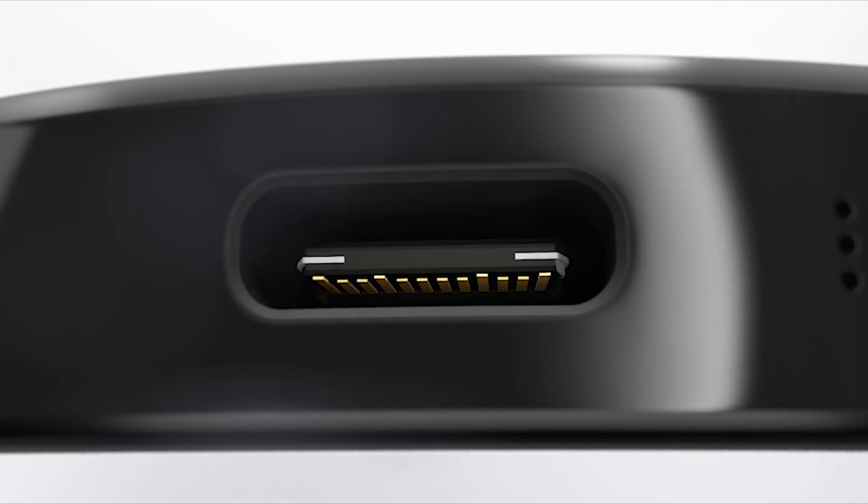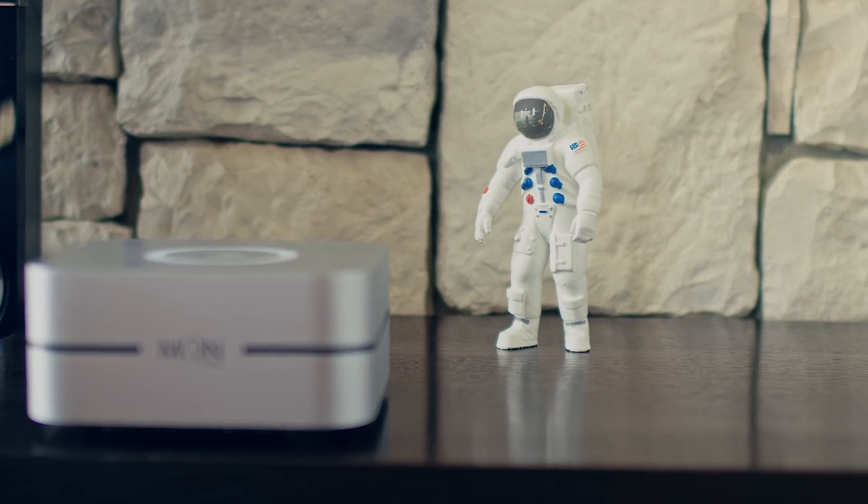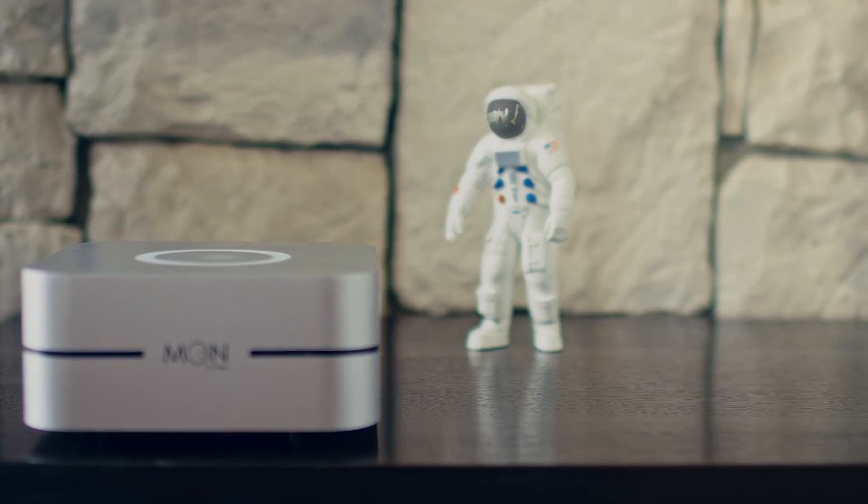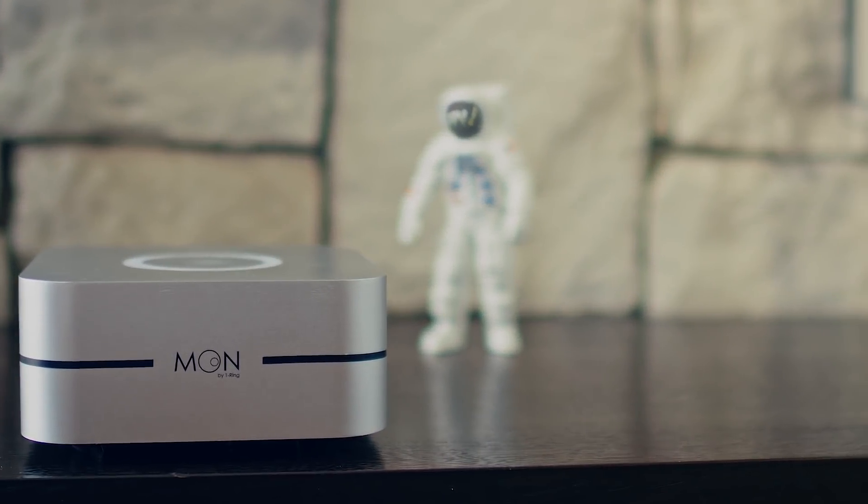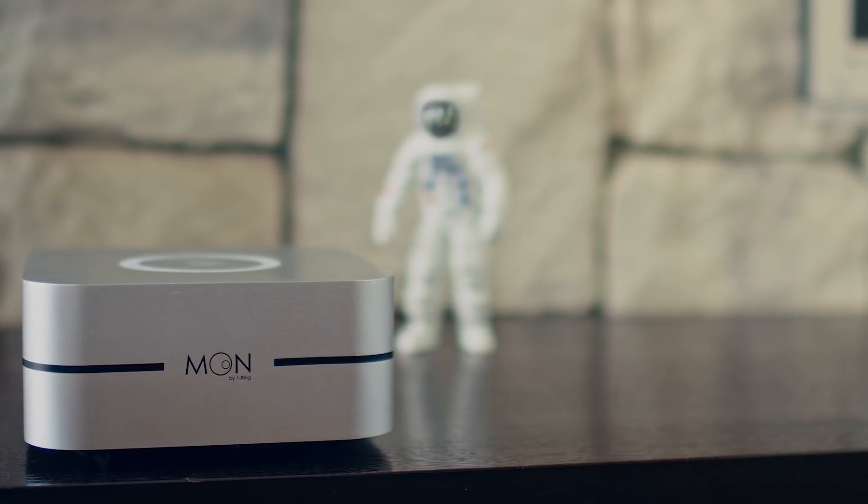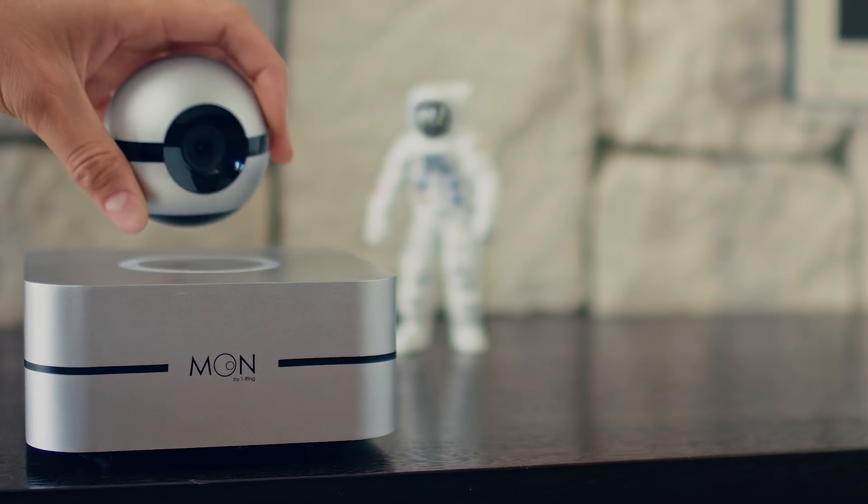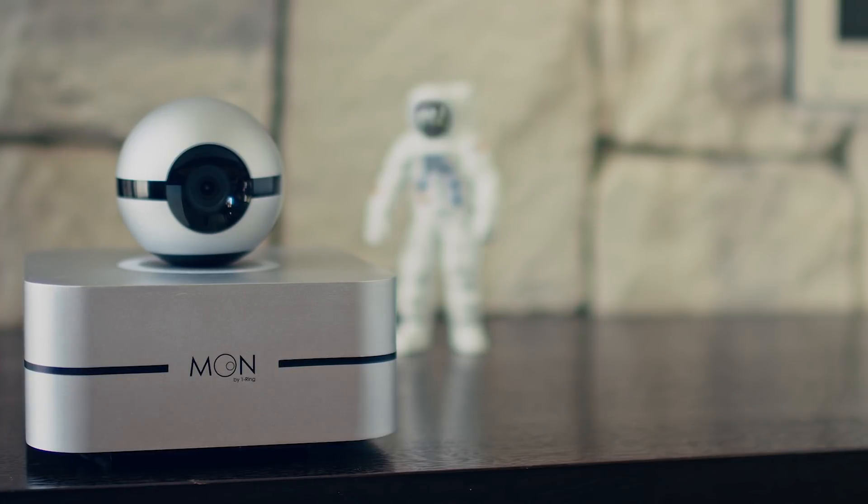We've engineered the Moon by One Ring as the most sophisticated smart camera for your home and office. Support our project and make the dream of a truly flexible and easy-to-use smart home come one step closer.